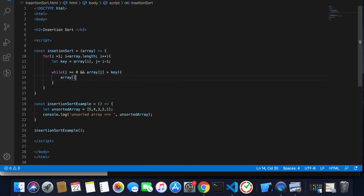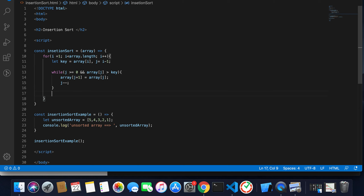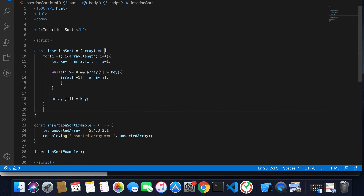If both conditions are true, then array[j + 1] is equal to array[j] — meaning if the left index is greater than the right index, we shift the left value to the right. We also decrement j by one. At last, when j becomes minus one, we set array[j + 1] equal to key, inserting the key at the correct position. Then we return the array.